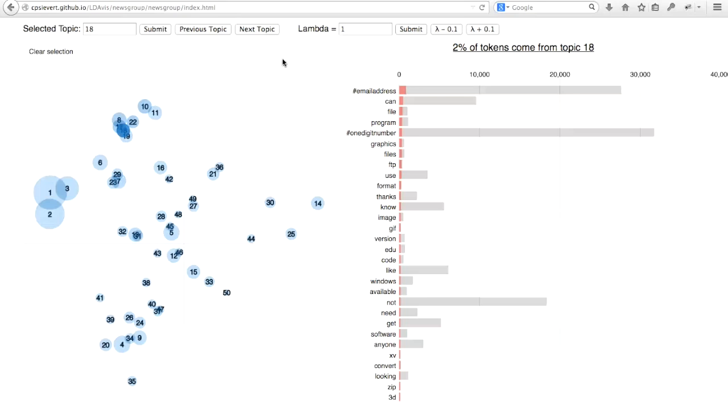In other words, we could visualize, using the red bars here, the frequency of each word given a topic. So what you see here is I've selected topic 18 and I've now listed the top 35 words according to the frequency given this topic.